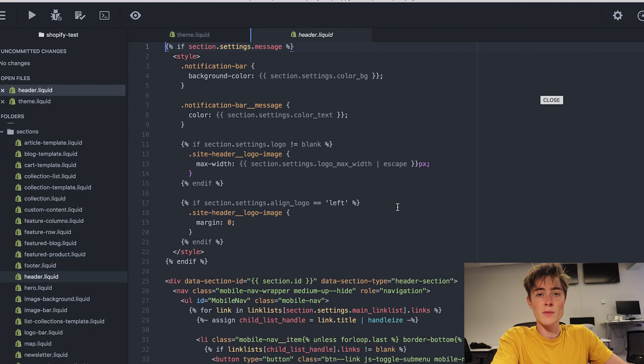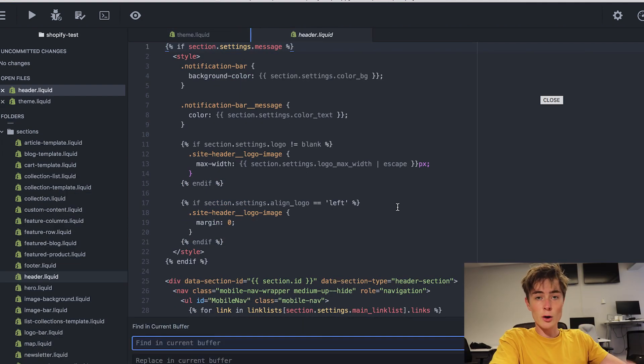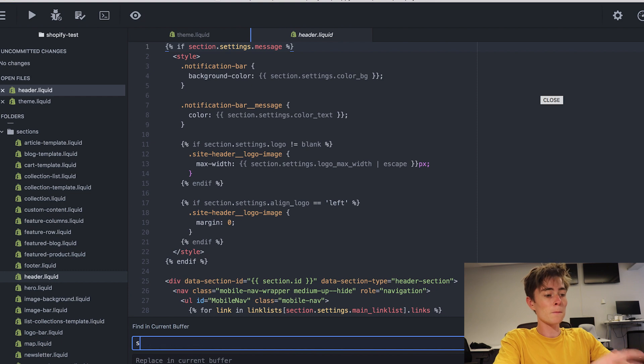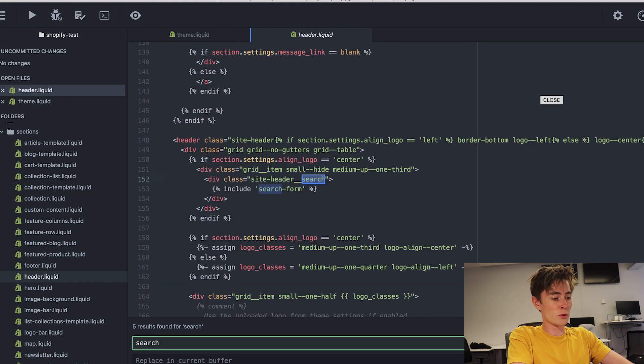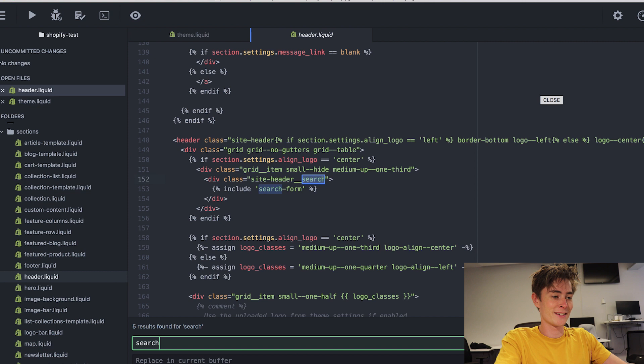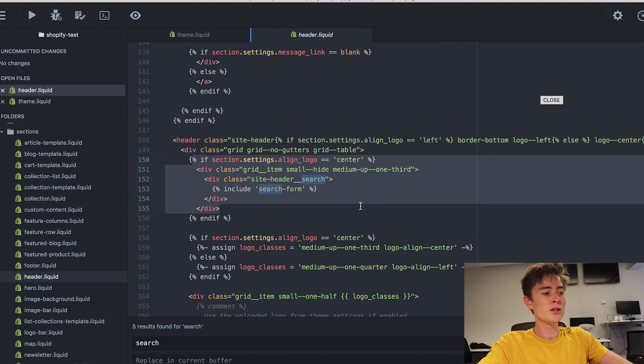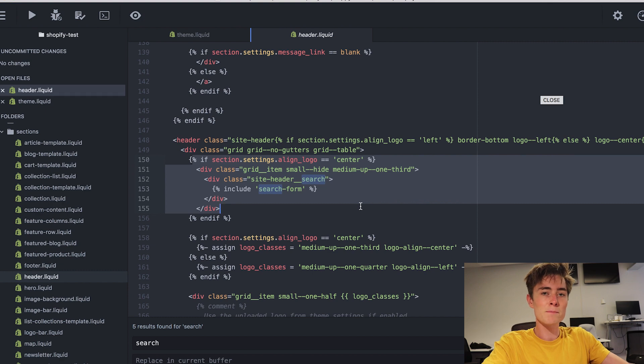The header is in the section folder as you can see. Here we are in the header and we want to remove the search icon. How do we do that? Well let's make it easy and just search for search. Search for search. That's kind of meta. Because of Shopify's customizability there is a lot of code that it's not being used at the moment.